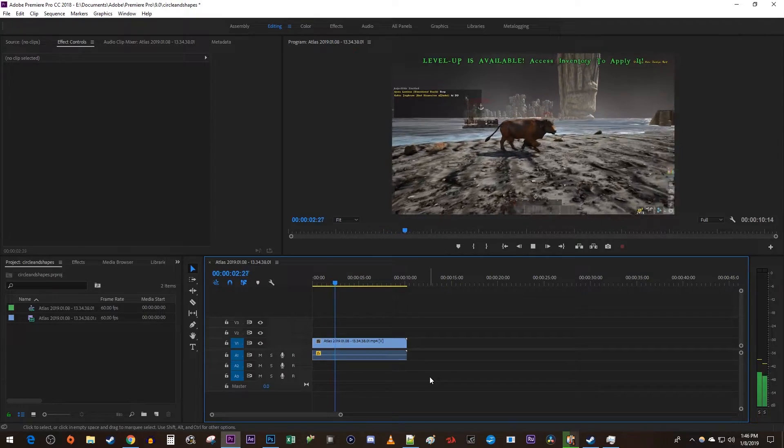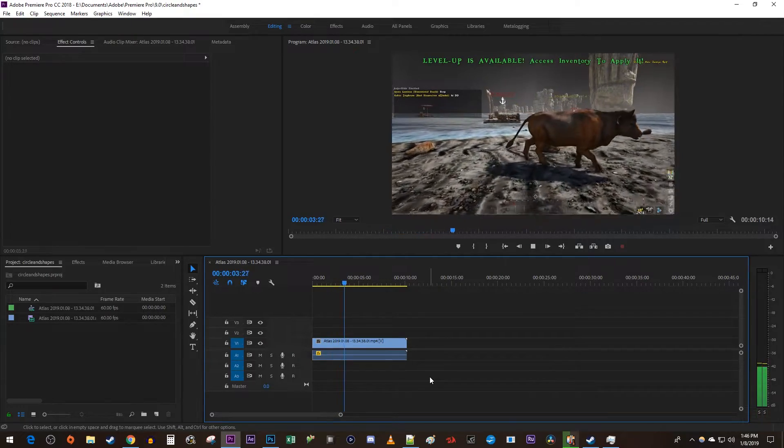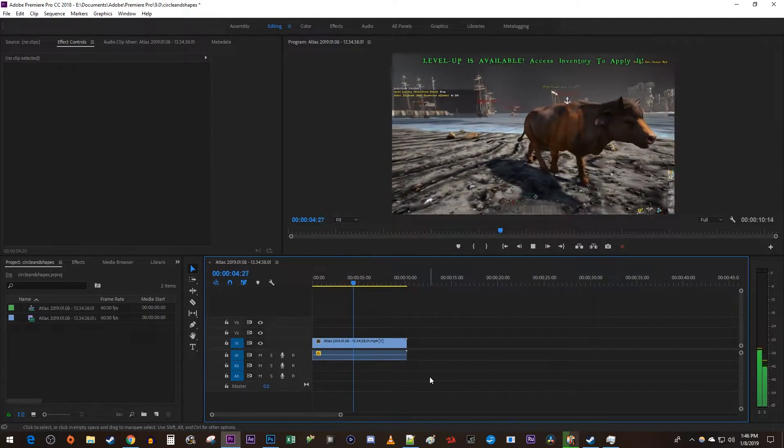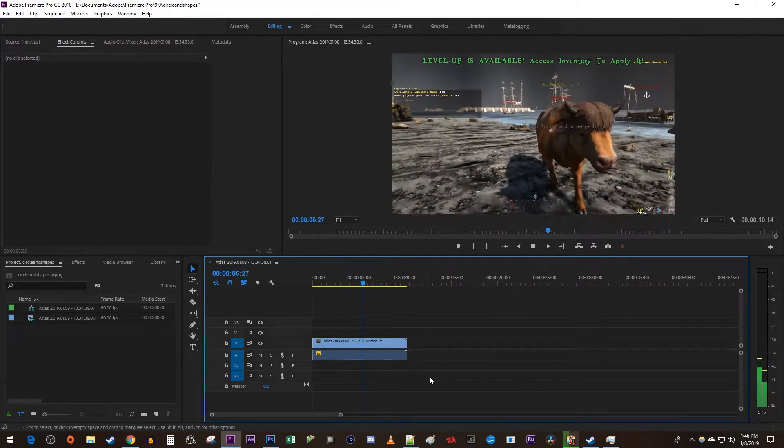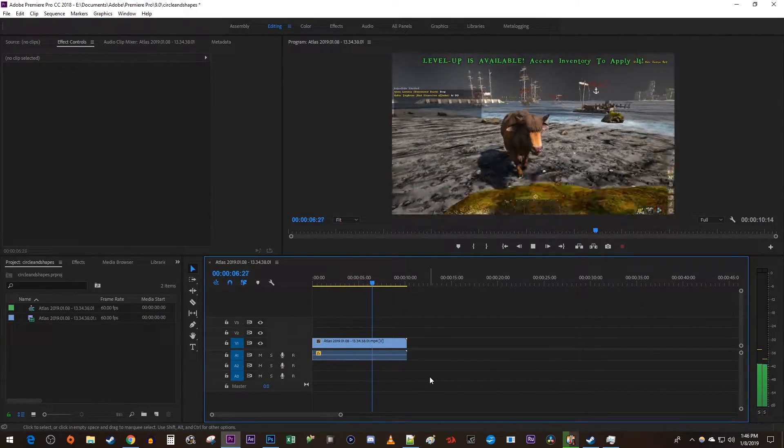To get started, I just added a 60fps clip to my timeline that I'd like to lower to 24.